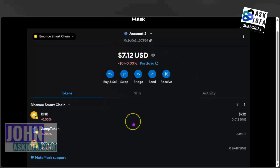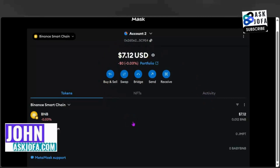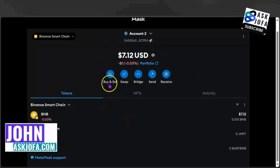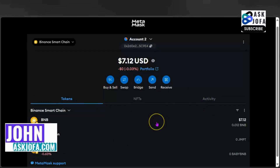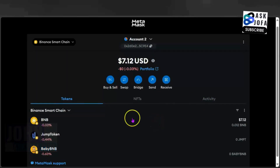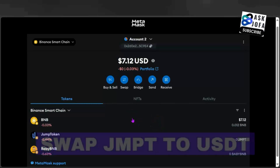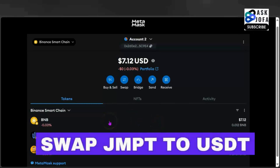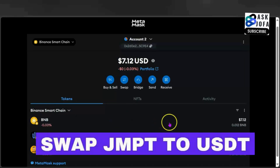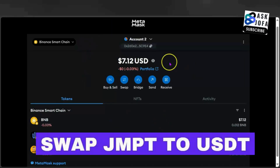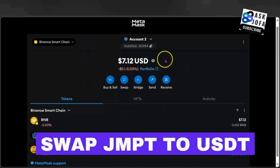This is how to swap JMPT token to USDT on Metamask. In this video, I'll be walking you through how to convert your JMPT token from JMPT to USDT on Metamask.